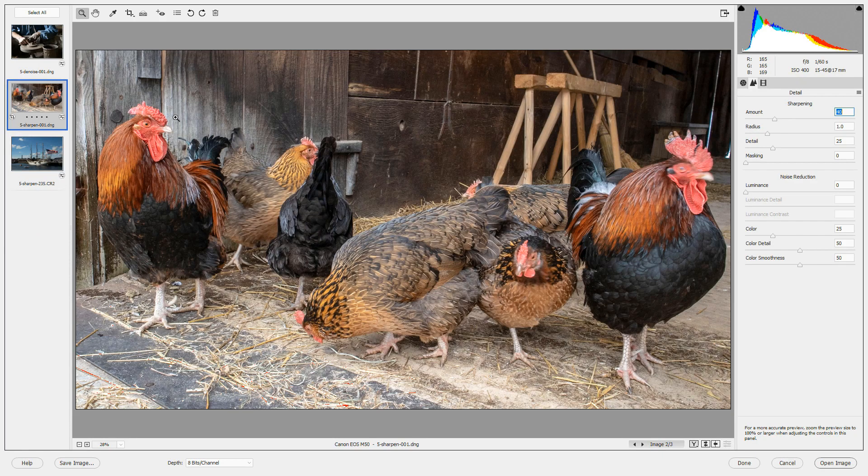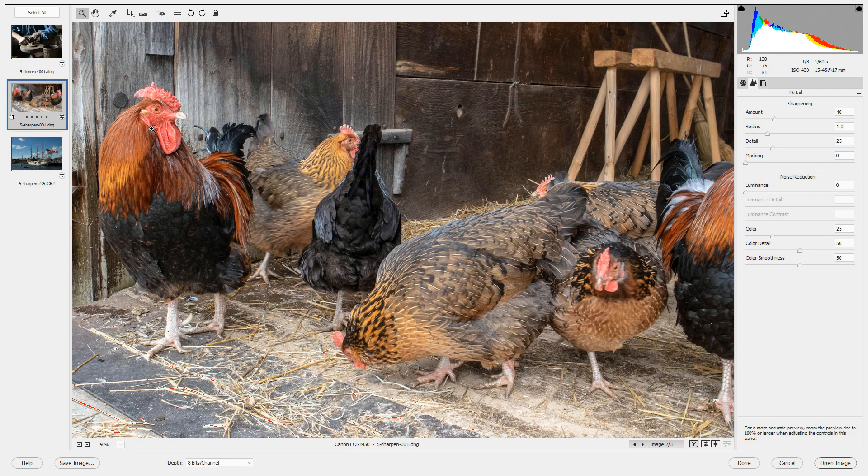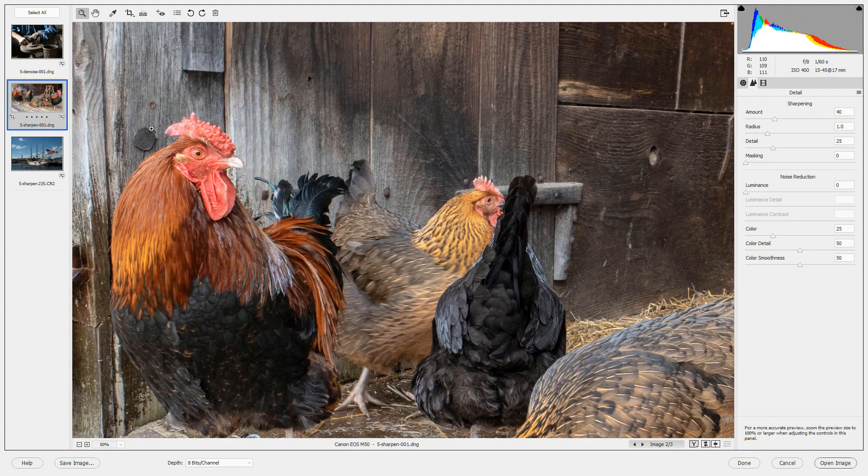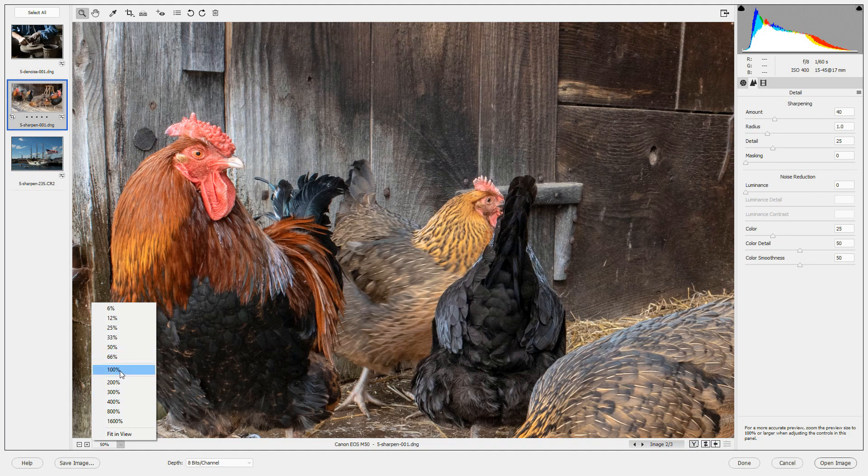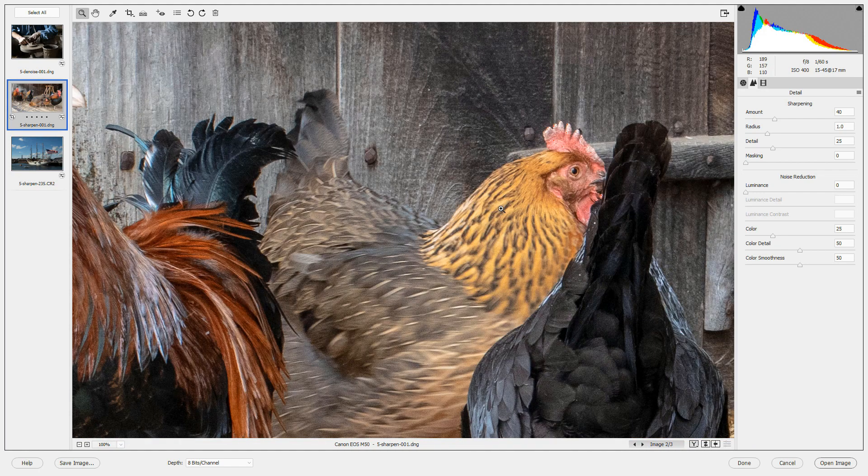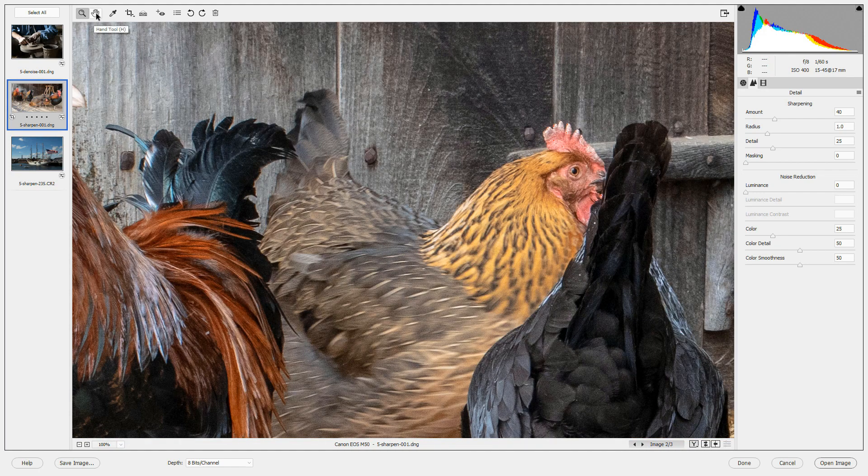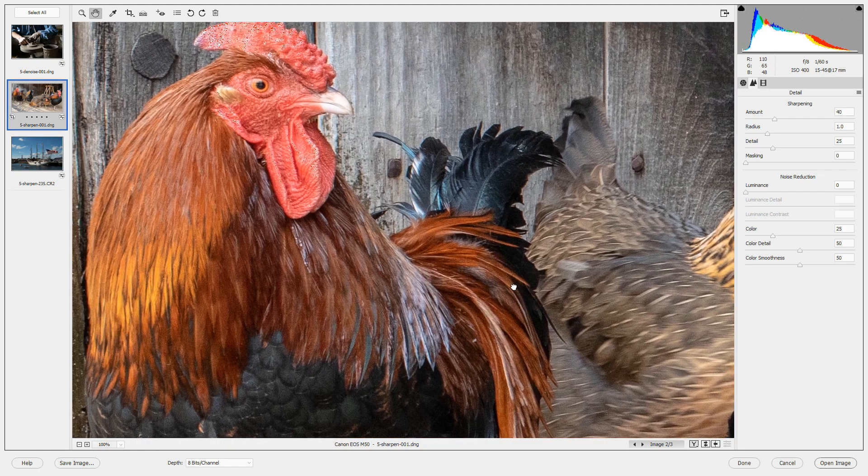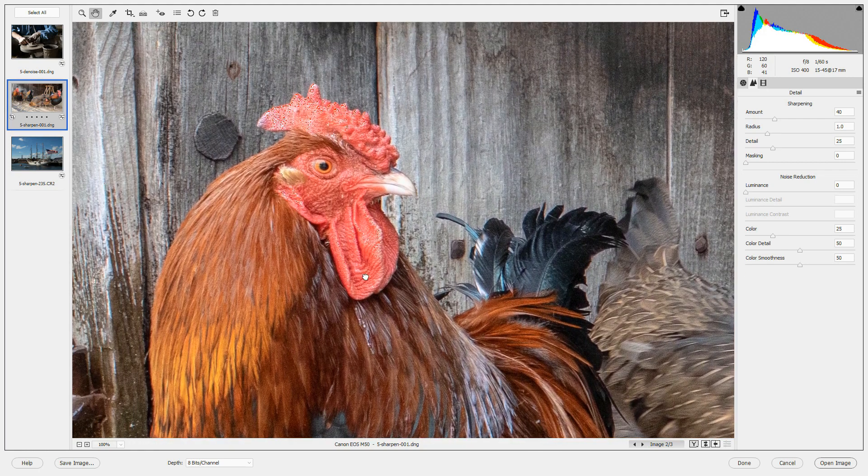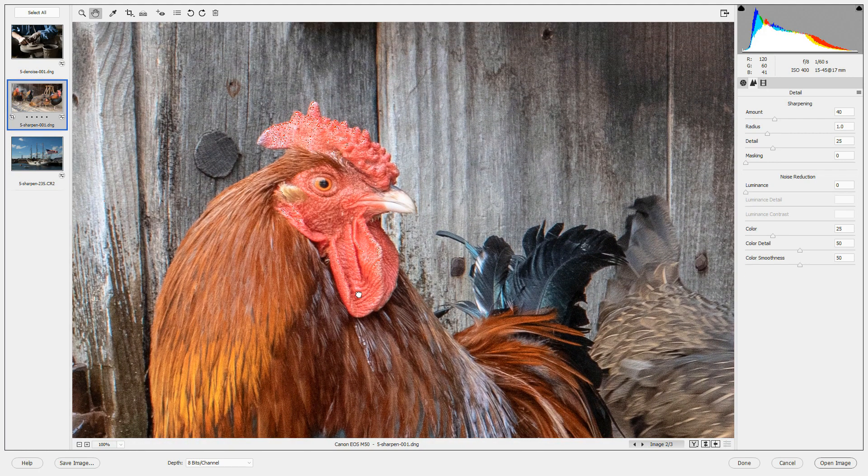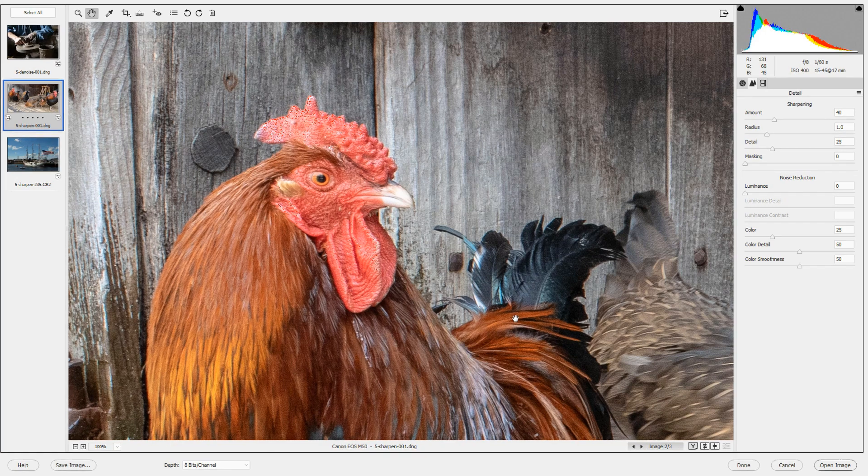Let's look at the image when we increase it to 100% and I'm going to go down here and choose 100% so that we can see it up close. I'll use the hand tool to move around and let's just look at the head of this rooster to see what we can do with sharpening.